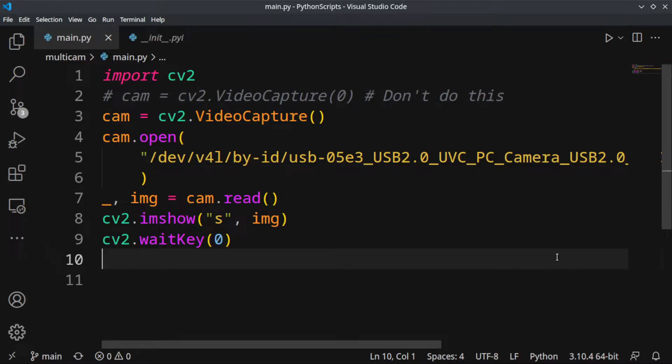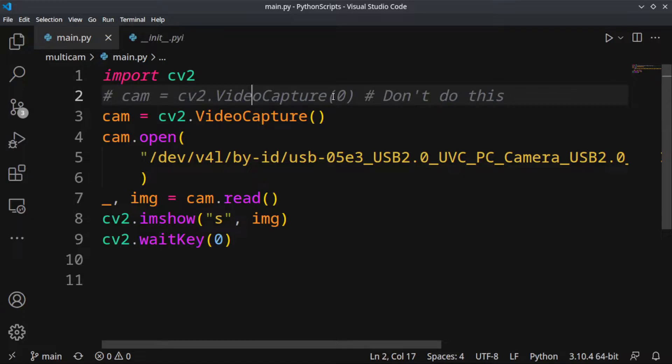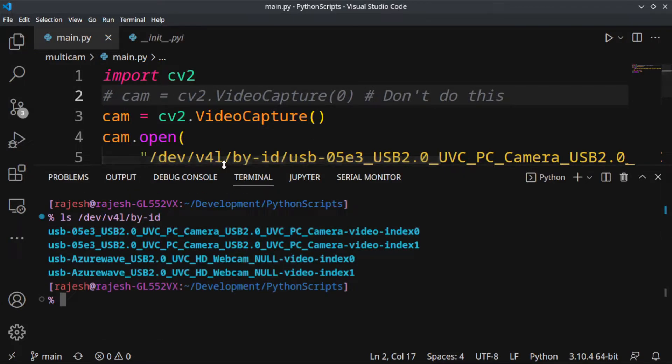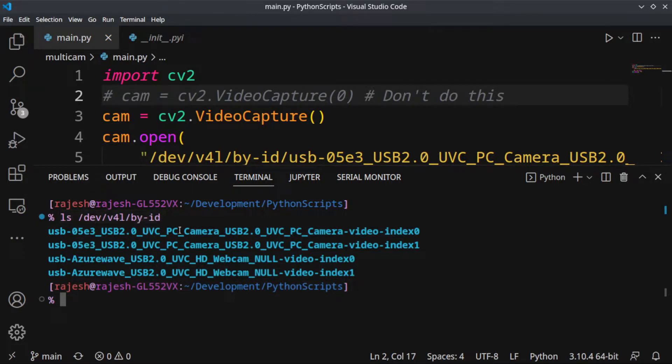If you are going to use multiple cameras, don't pass the index value to VideoCapture. Just open your terminal and see the list of cameras available in the directory /dev/v4l/by-id.